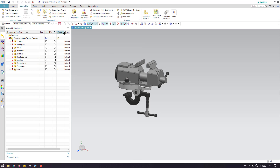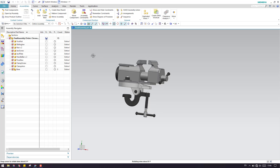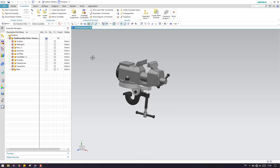You can go to the Assembly menu and here you can find the Mirror Assembly command. Before doing the mirror assembly, we need to create a plane on which you want to create the mirror. Otherwise you can also create a plane inside the mirror assembly command itself.